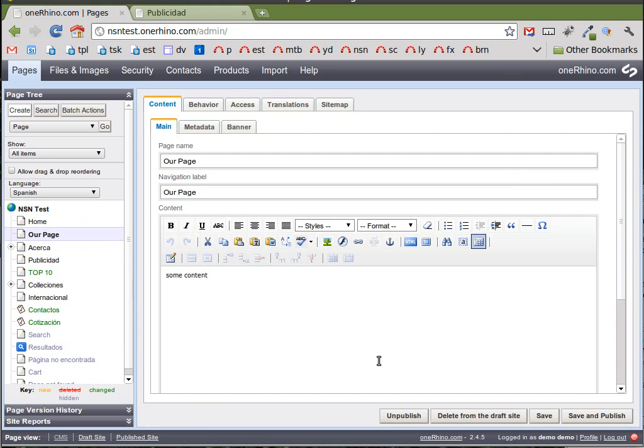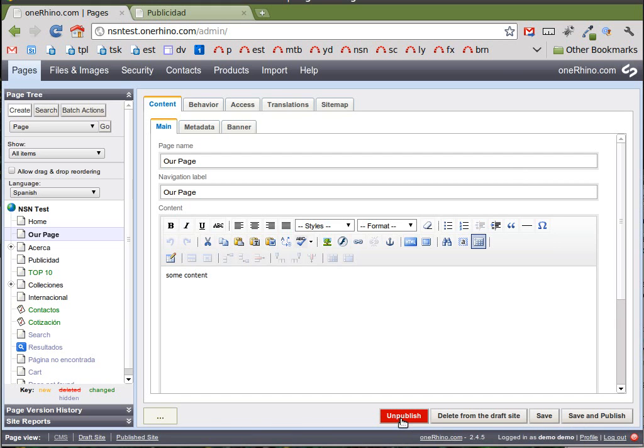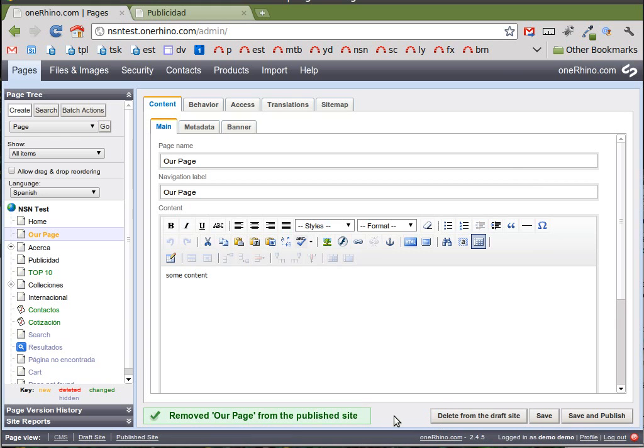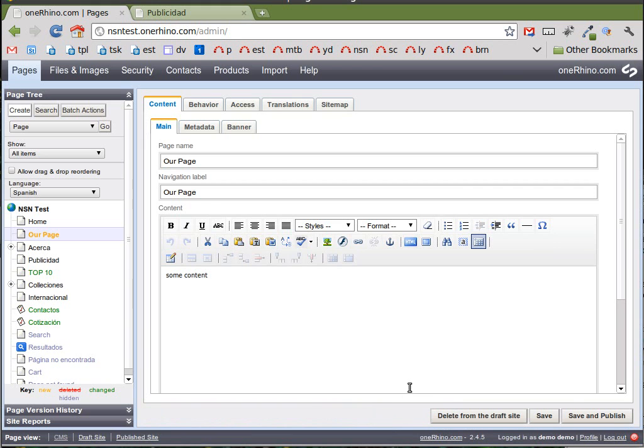And so there's two steps here. One, since it's a public page, we're first going to unpublish it. That basically makes it no longer viewable by the public. But we want to take it one step further. We want to completely remove it from the site. And so there's no public page, but we're going to delete the draft as well.